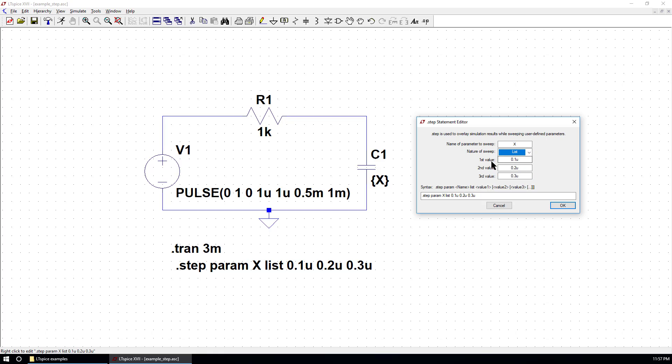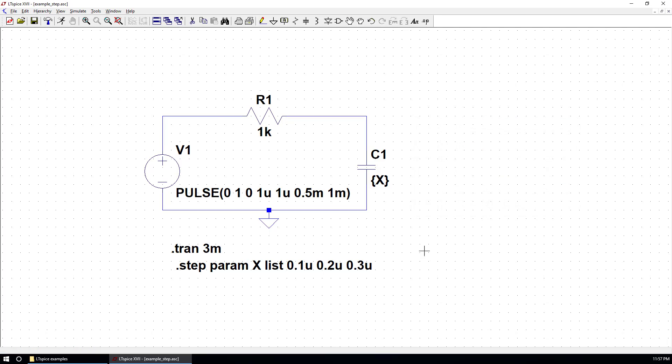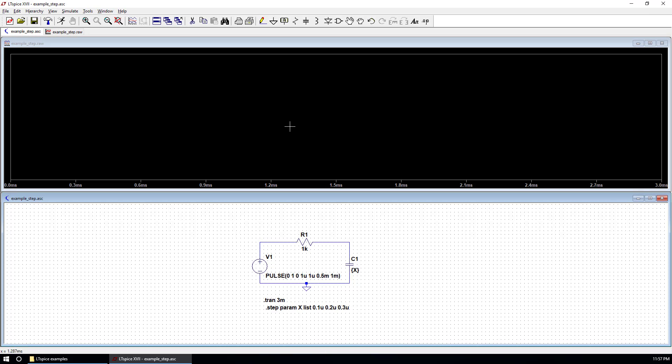For this list, the first value is 0.1, second value, and third value are here. So I think it's ready to go. Let's hit this running man and run the simulation.